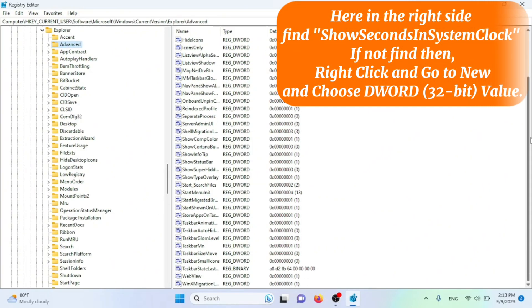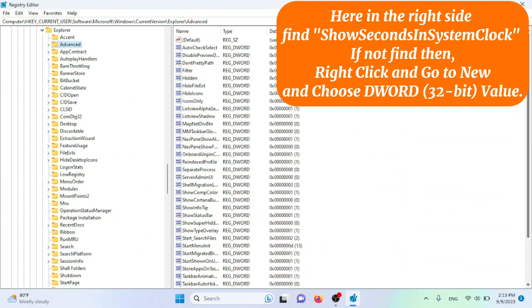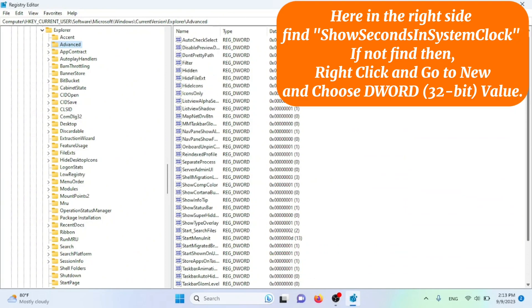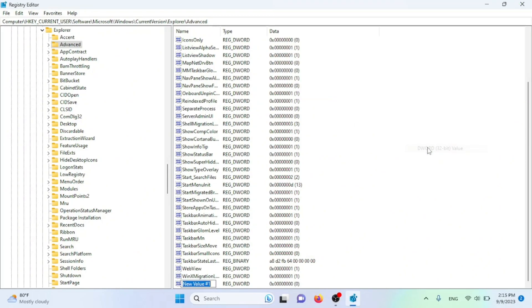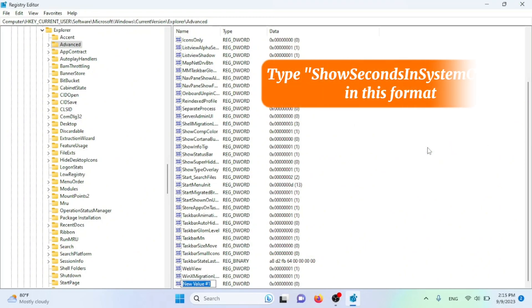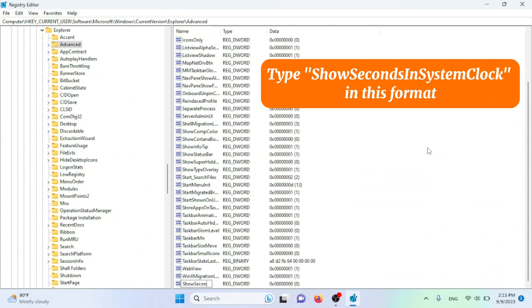Here in the right side, find SHOW SECONDS IN SYSTEM CLOCK. If not find then, right click and go to NEW and choose DWORD 32-BIT VALUE. Type SHOW SECONDS IN SYSTEM CLOCK. In this format,